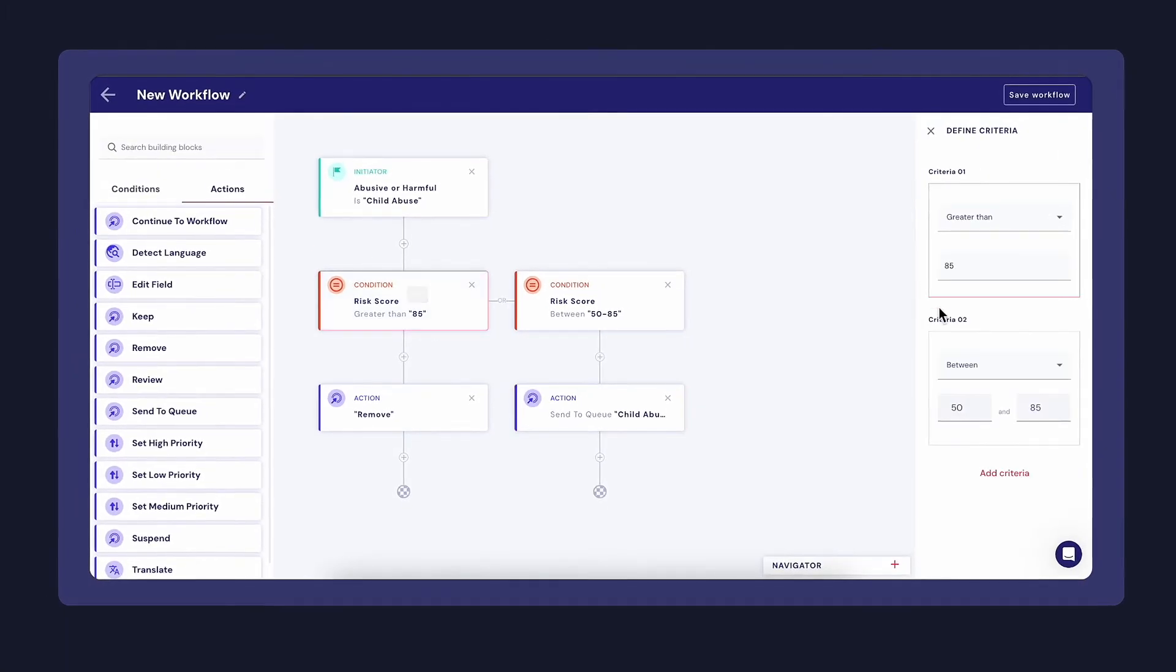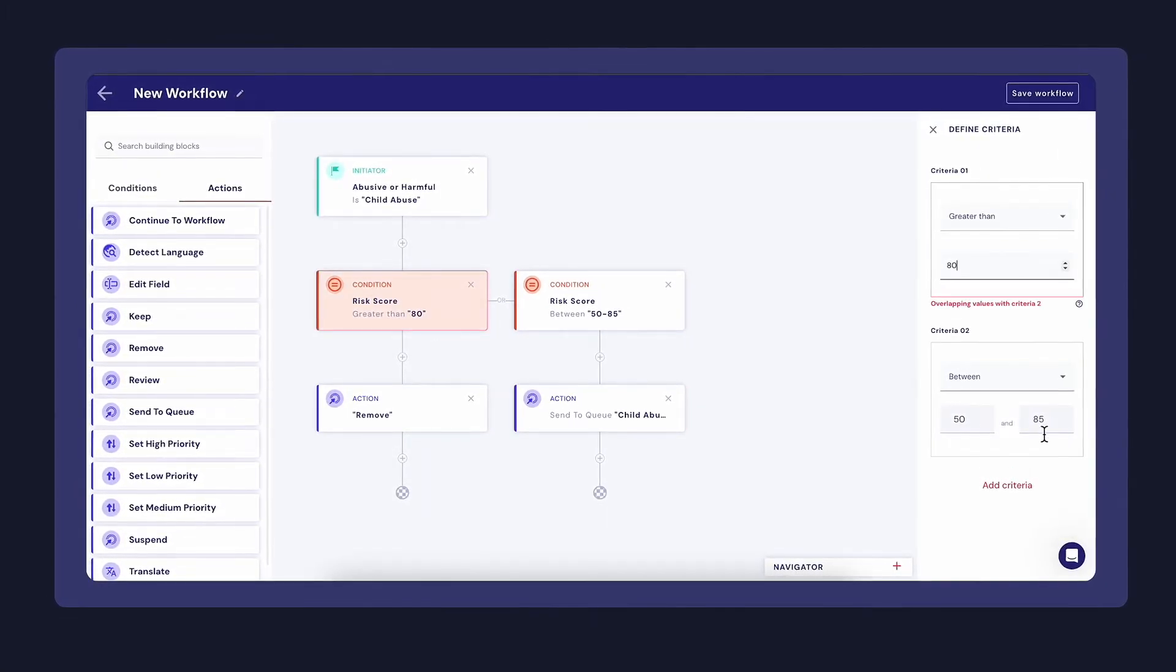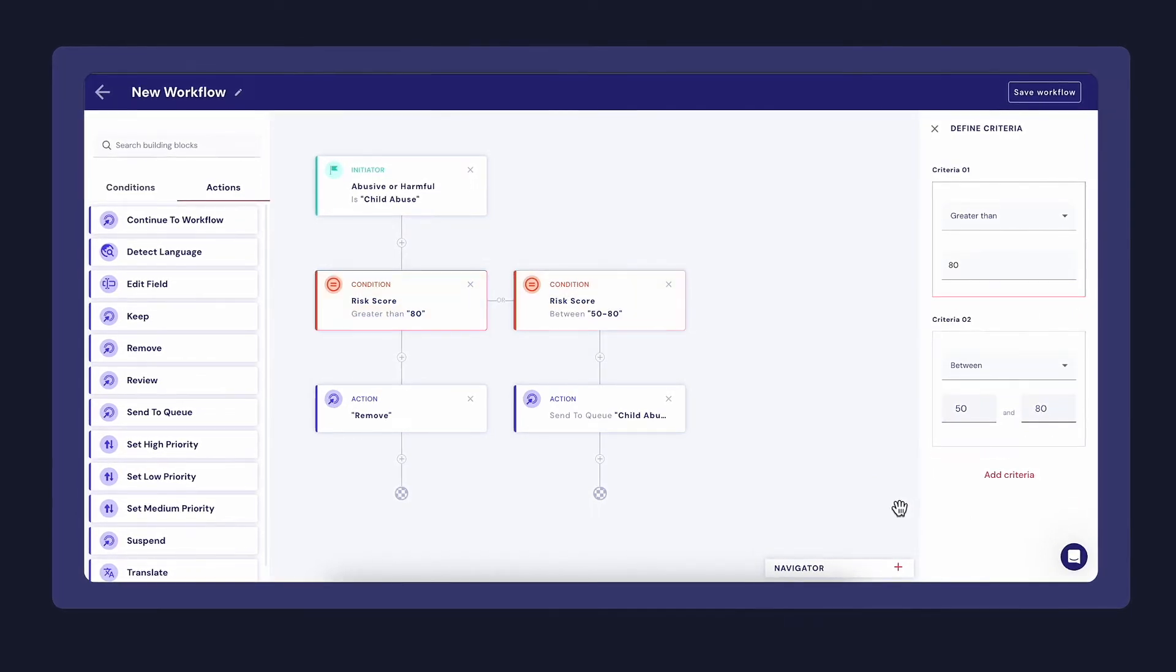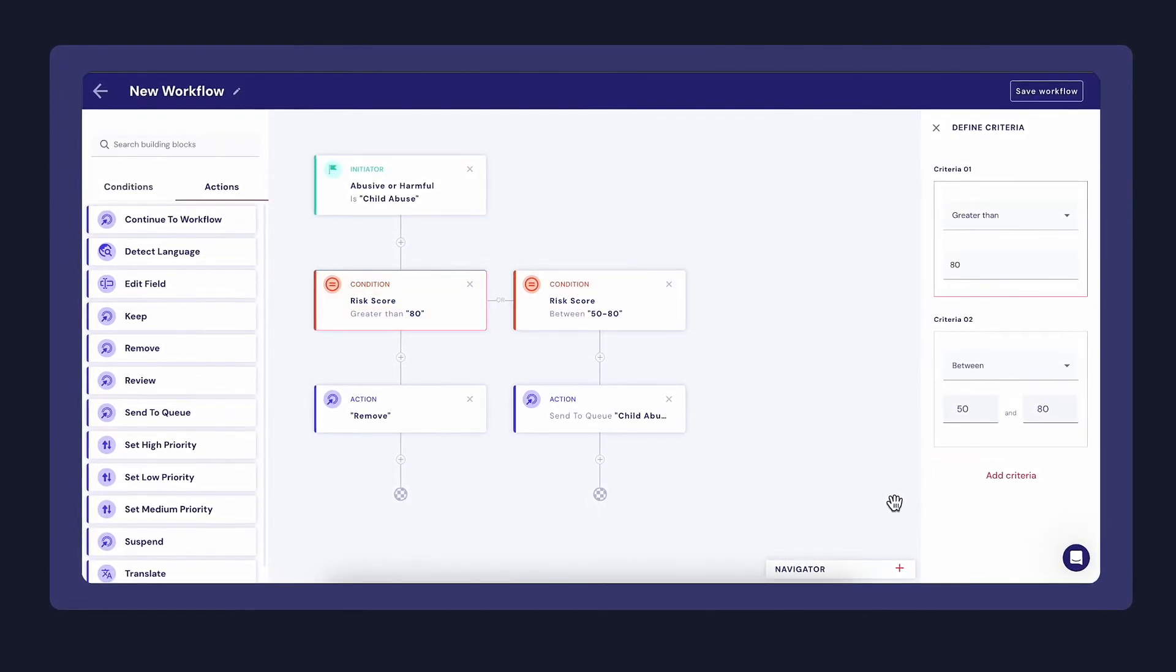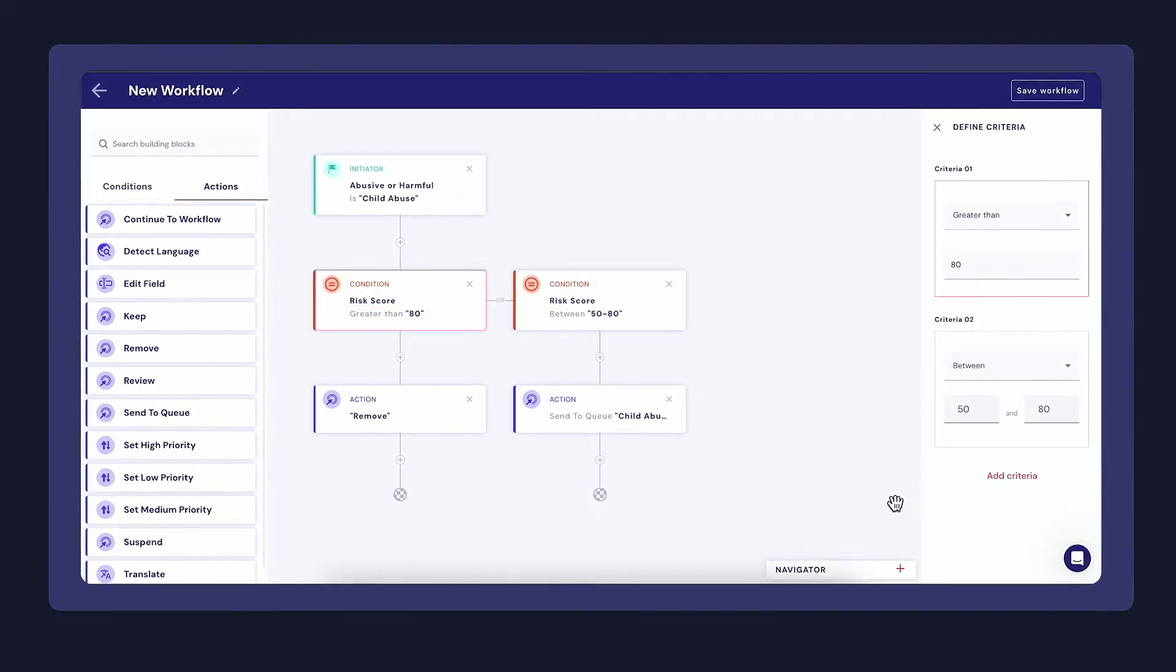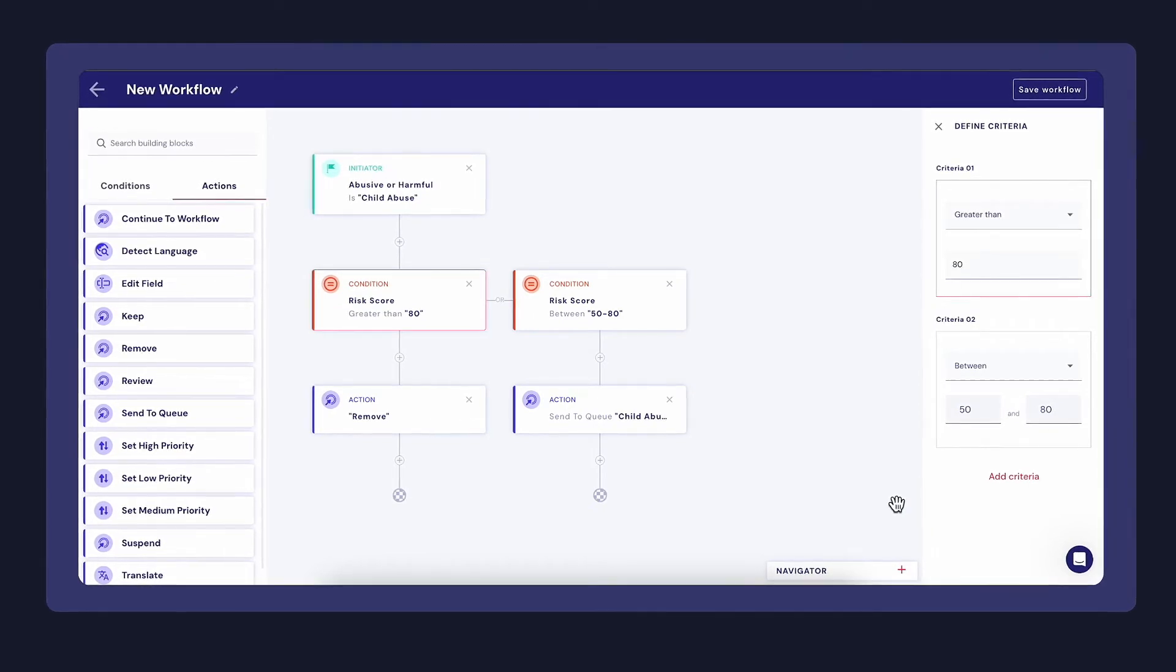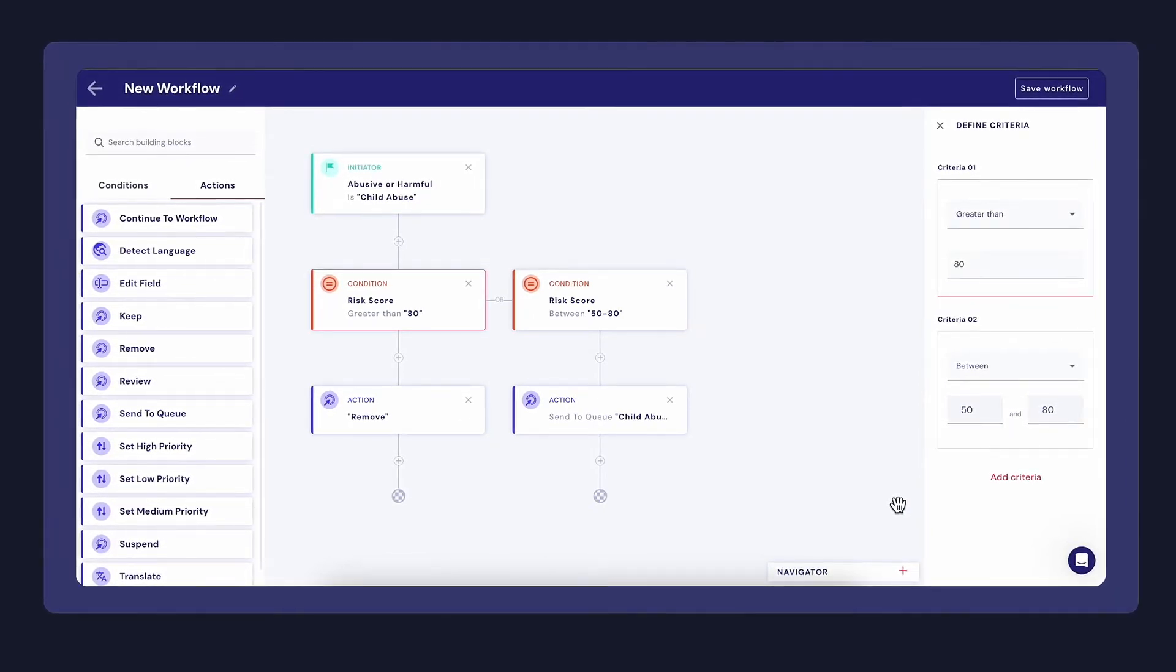I can also easily change the threshold for what I choose to automate without needing any engineering resources, to automate more actions that manual moderators do not need to review.